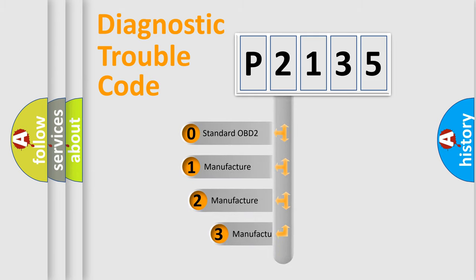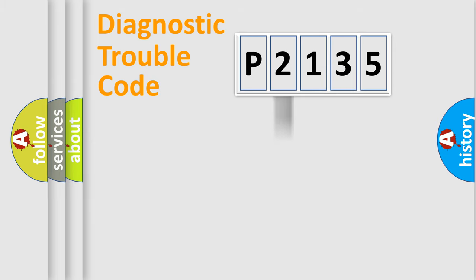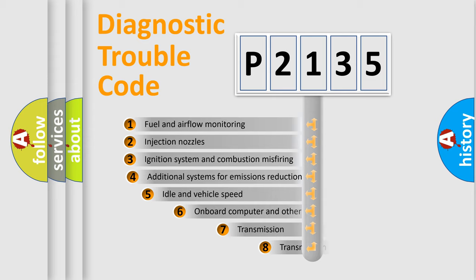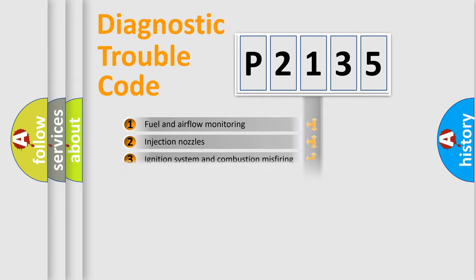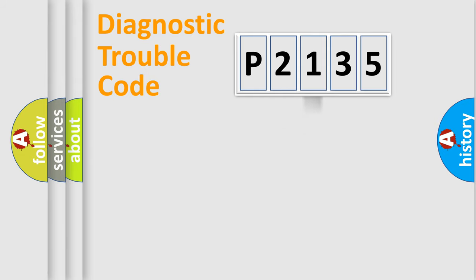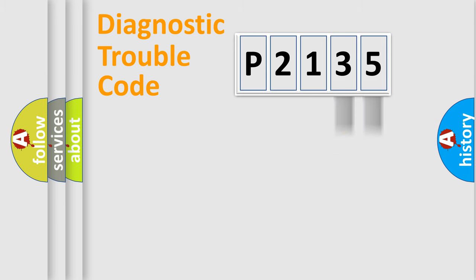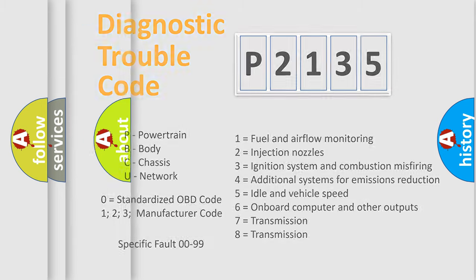If the second character is expressed as zero, it is a standardized error. In the case of numbers 1, 2, or 3, it is a more specific expression of the car-specific error. The third character specifies a subset of errors. The distribution shown is valid only for the standardized DTC code. Only the last two characters define the specific fault of the group. Let's not forget that such a division is valid only if the second character code is expressed by the number zero.